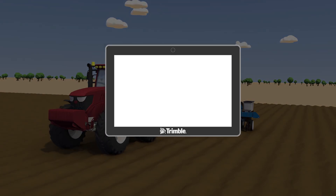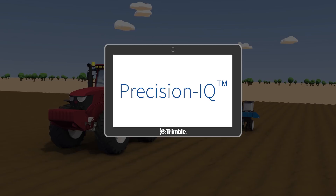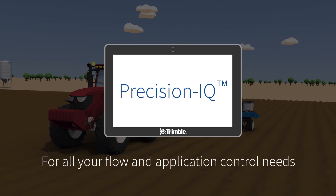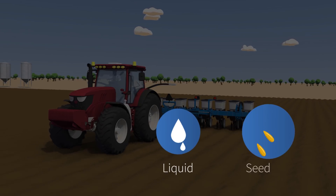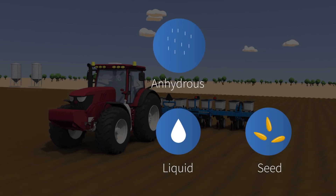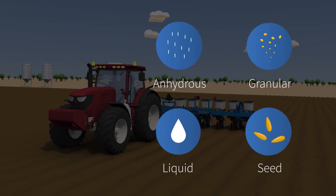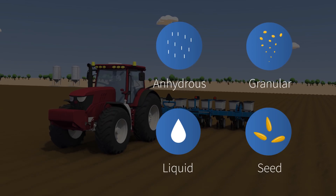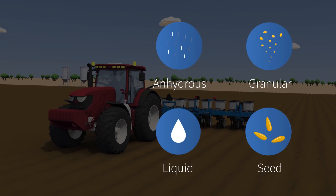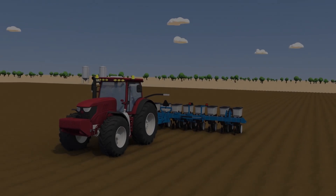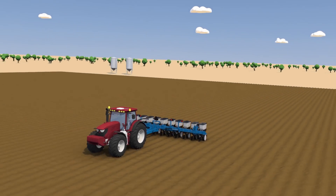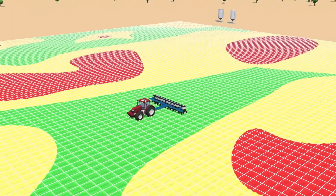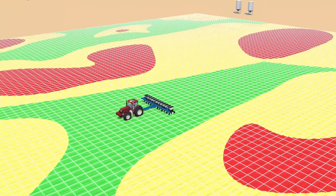Trimble displays with PrecisionIQ are flexible enough for all your flow and application control needs. Liquid, seed, anhydrous, and granular fertilizer can all be mapped and logged using one of our application systems. Precisely control your material rate or run prescription-based variable rate control. The choice and the savings are yours.